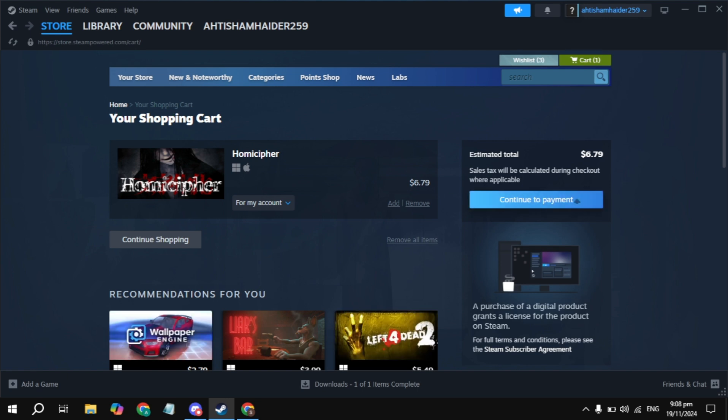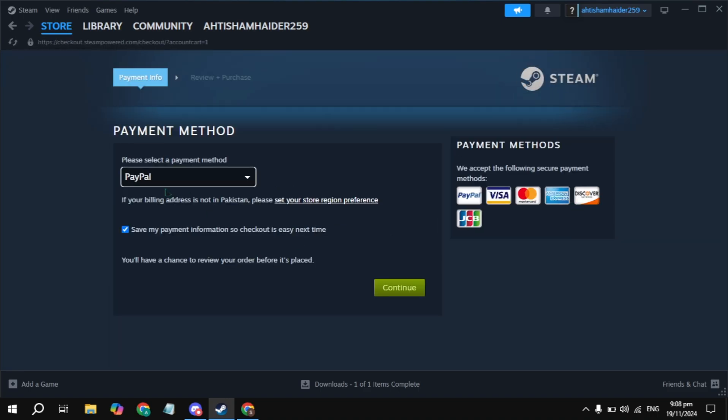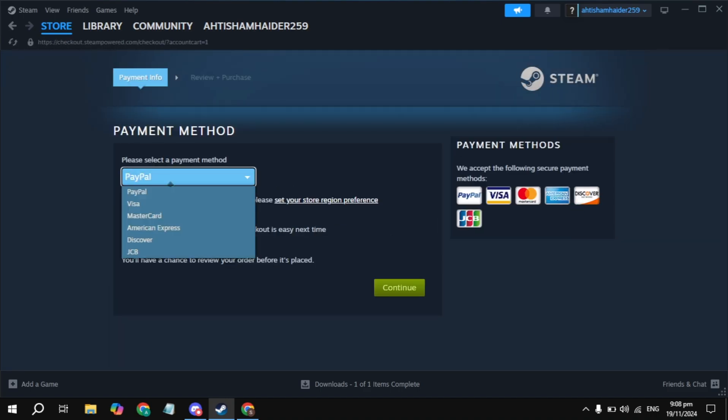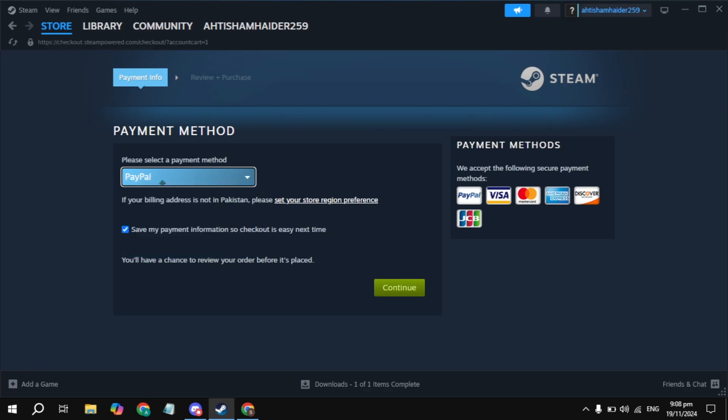Here, click on the continue to payment option. Once you click on this, you will be redirected to the payment page. Now here, simply pay with your PayPal or any other card you have.